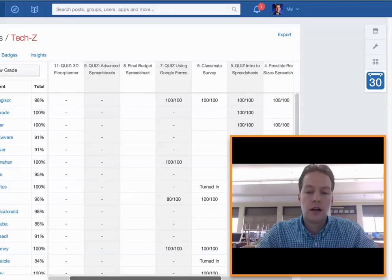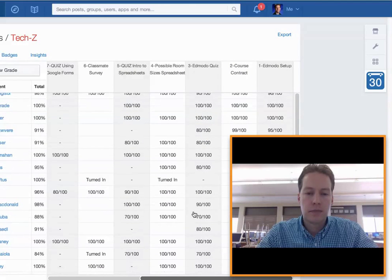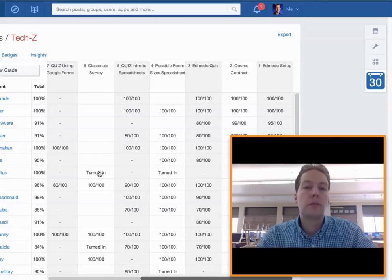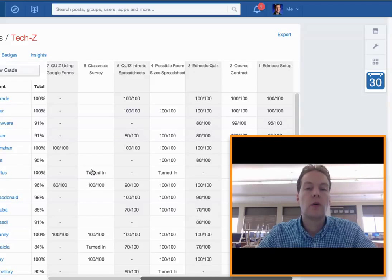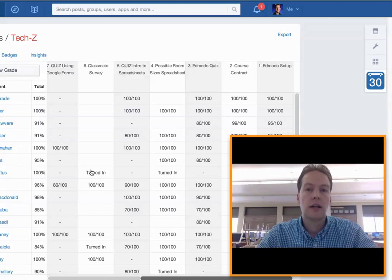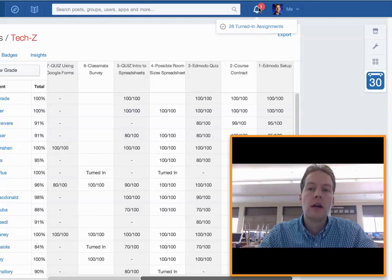And as you can see some assignments that say turned in, that means it's waiting for me to grade. So that at a glance lets me know which assignments I have to check because they were recently turned in.